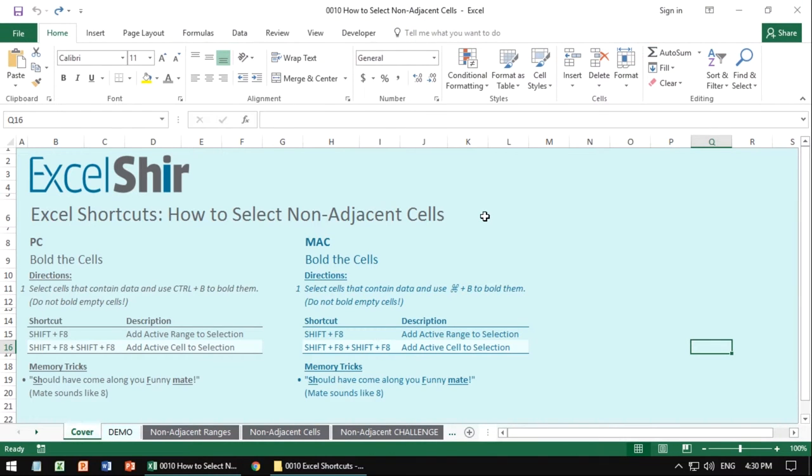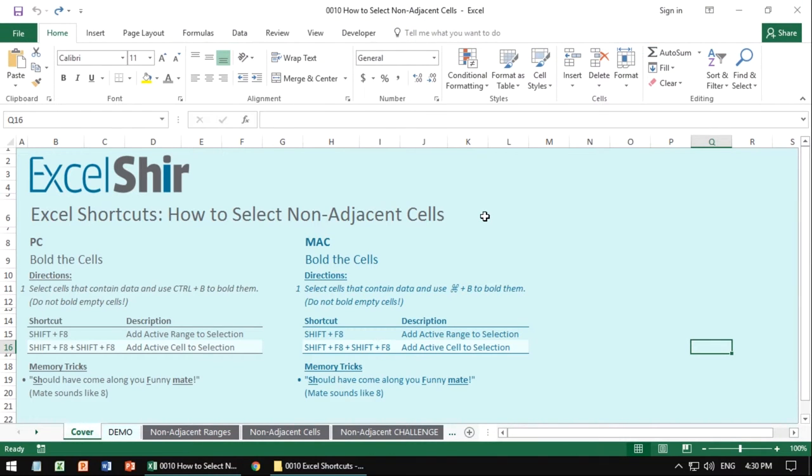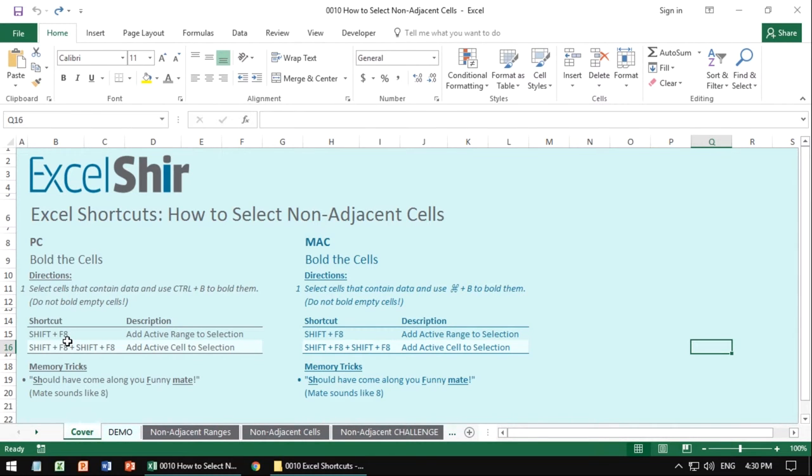However, if you ever want to use the keyboard only, the way to do it is with shift F8. And the memory trick is, you should have come along, you funny mate, which is terrible. I know this is a terrible trick, but hey, it actually helps you remember the should is the shift and the funny mate sounds like eight. So it's kind of like, you know, close, I guess.